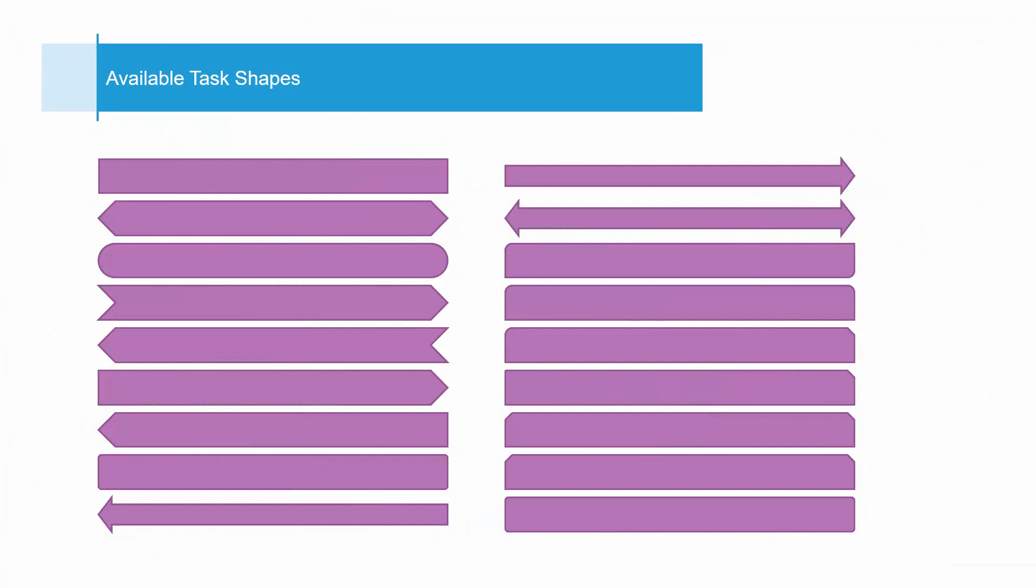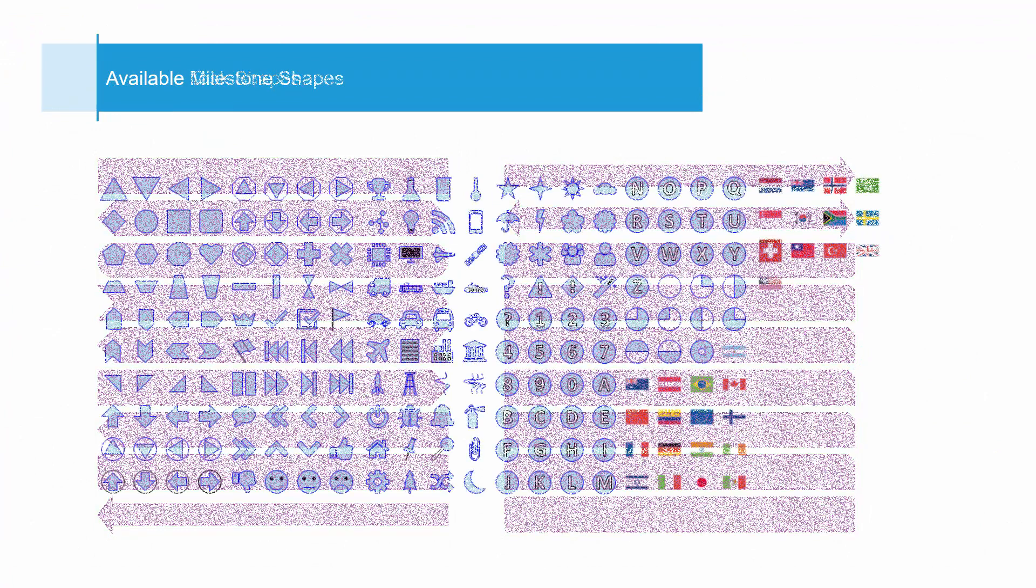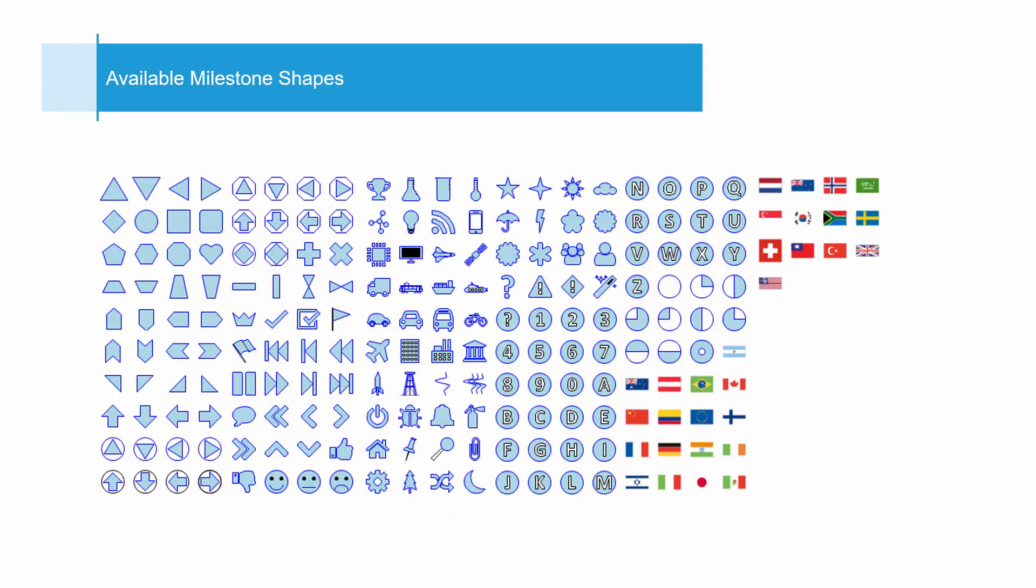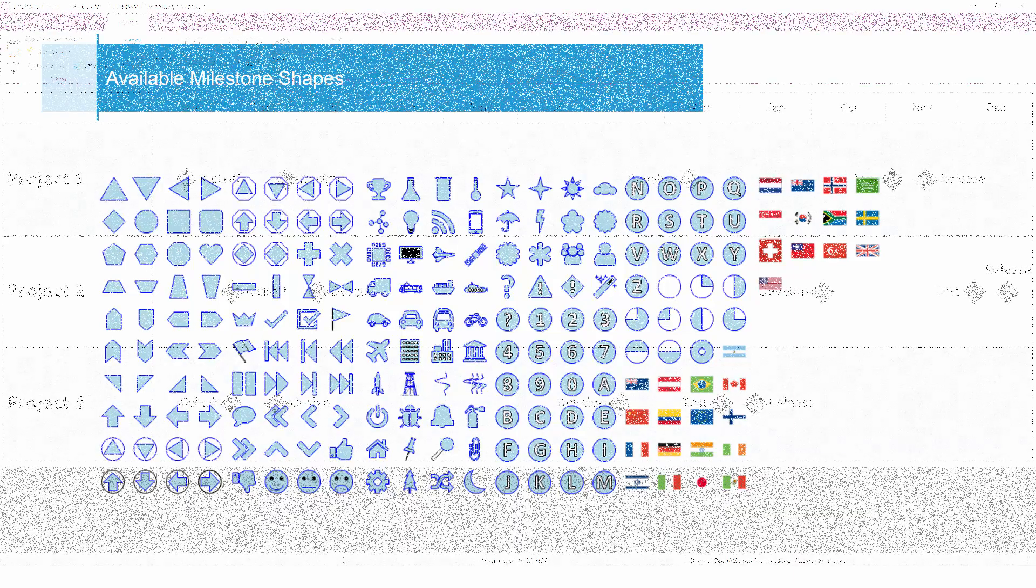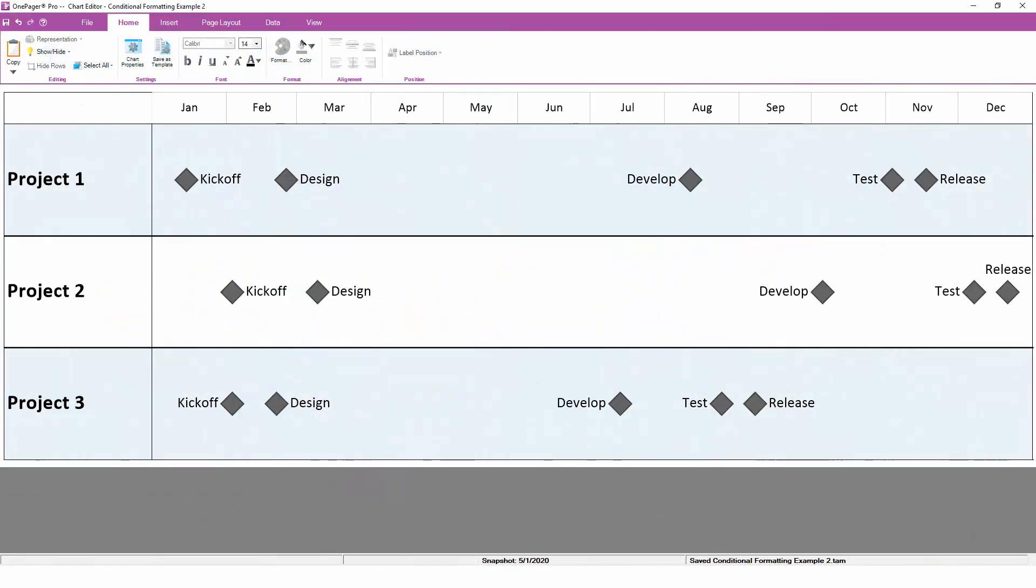However, if you're doing a milestone chart, there are hundreds and hundreds of different milestone shapes that One Pager's conditional formatting can use. In this example, notice that our One Pager chart has the same milestones for each phase.